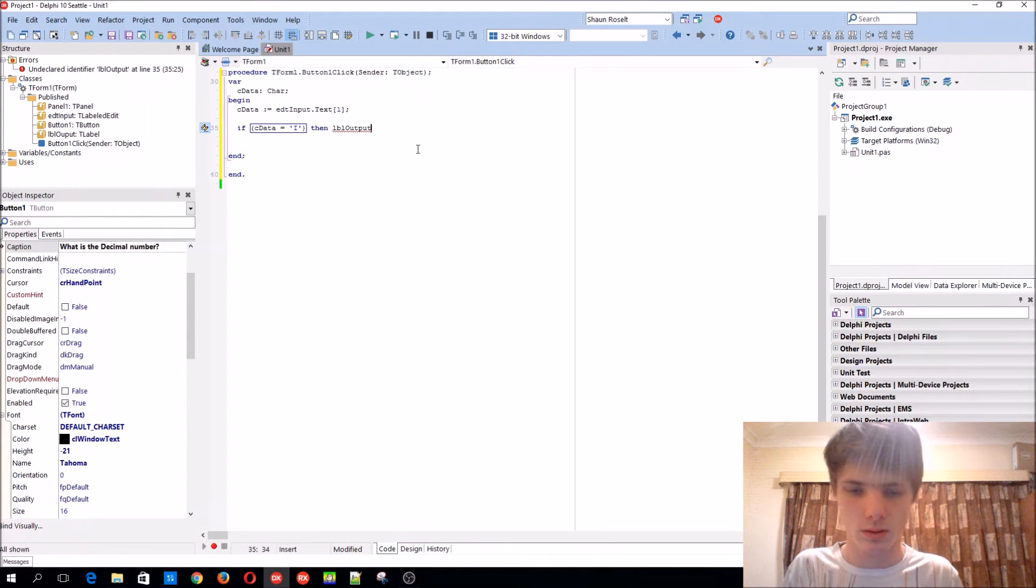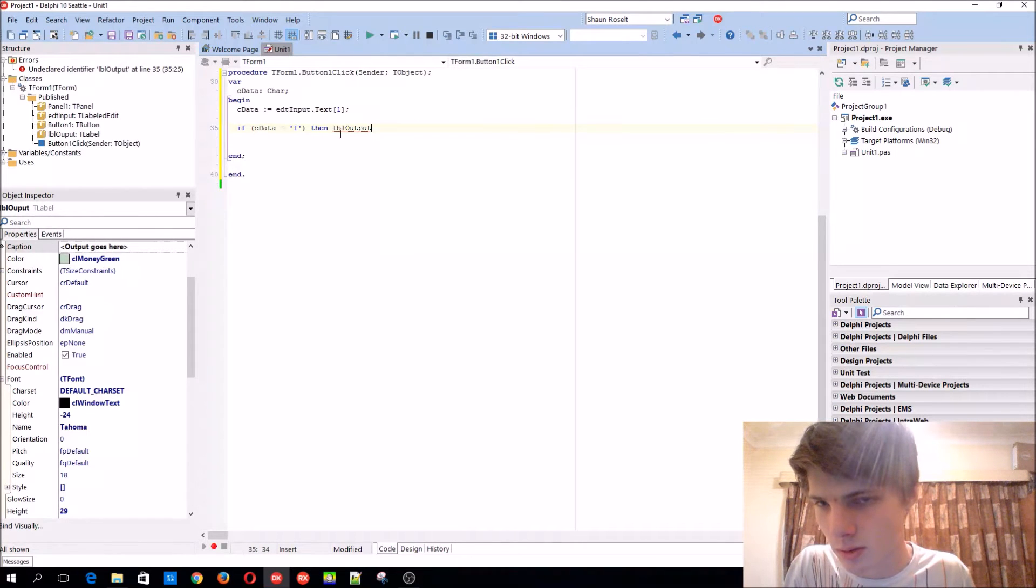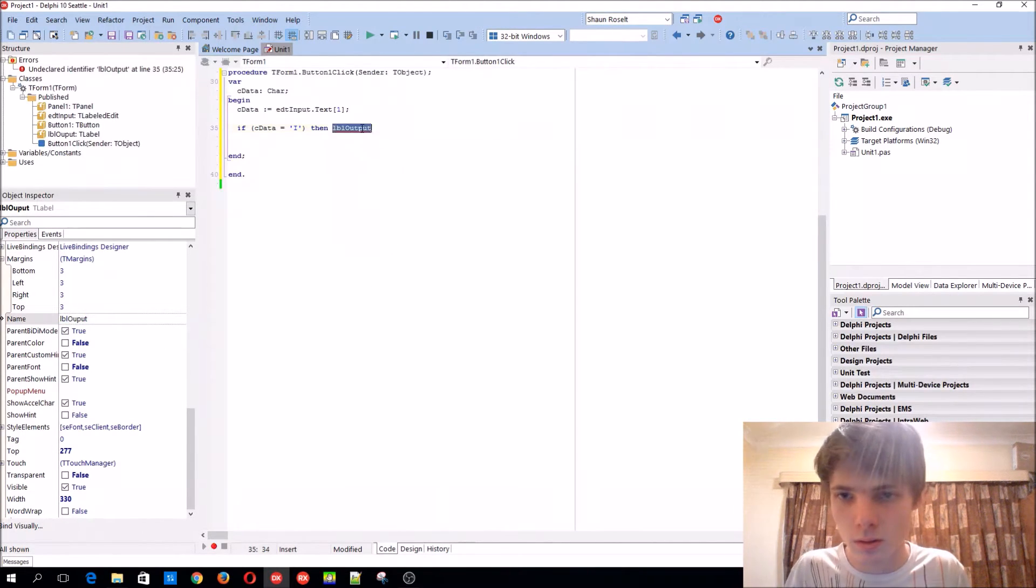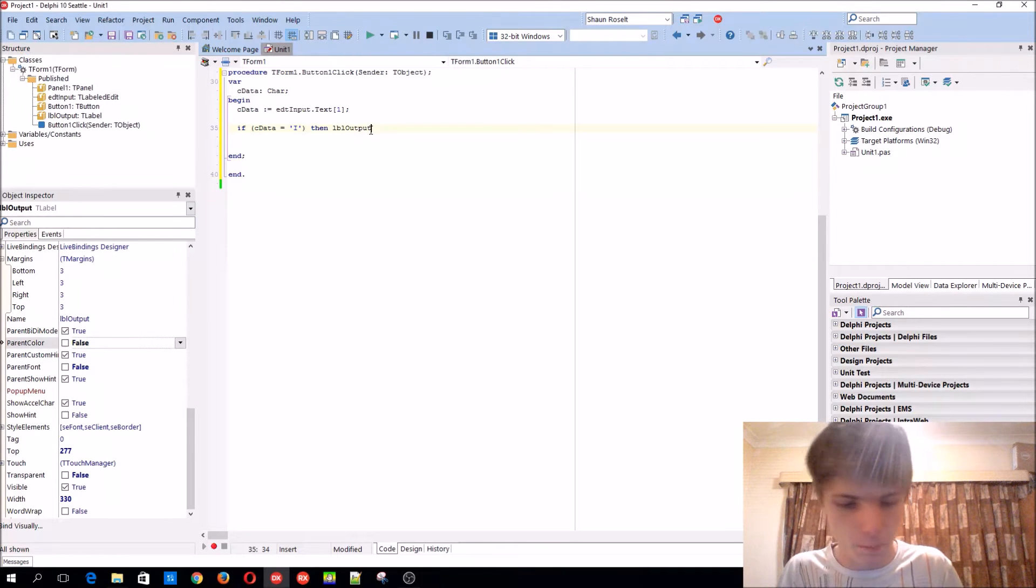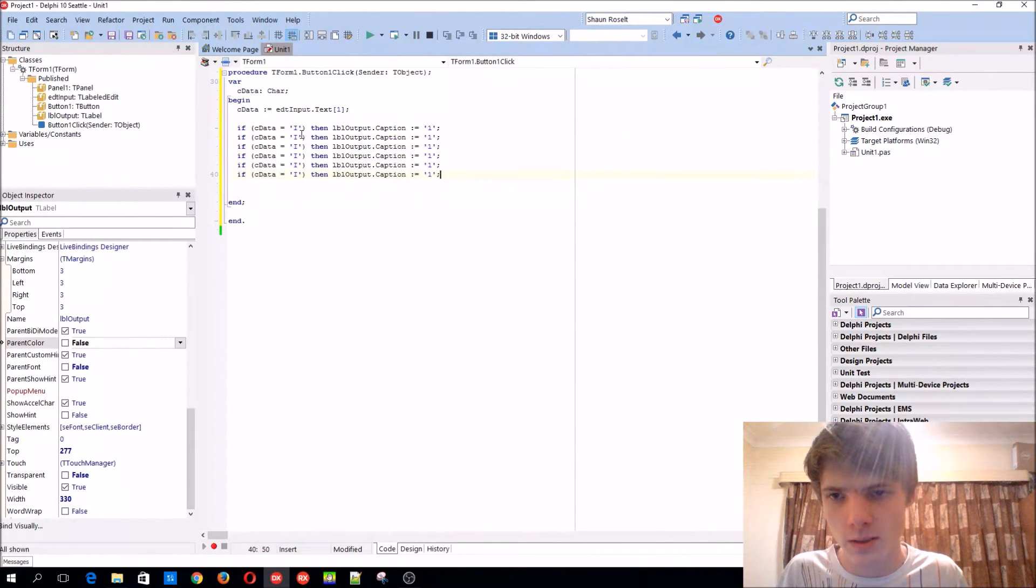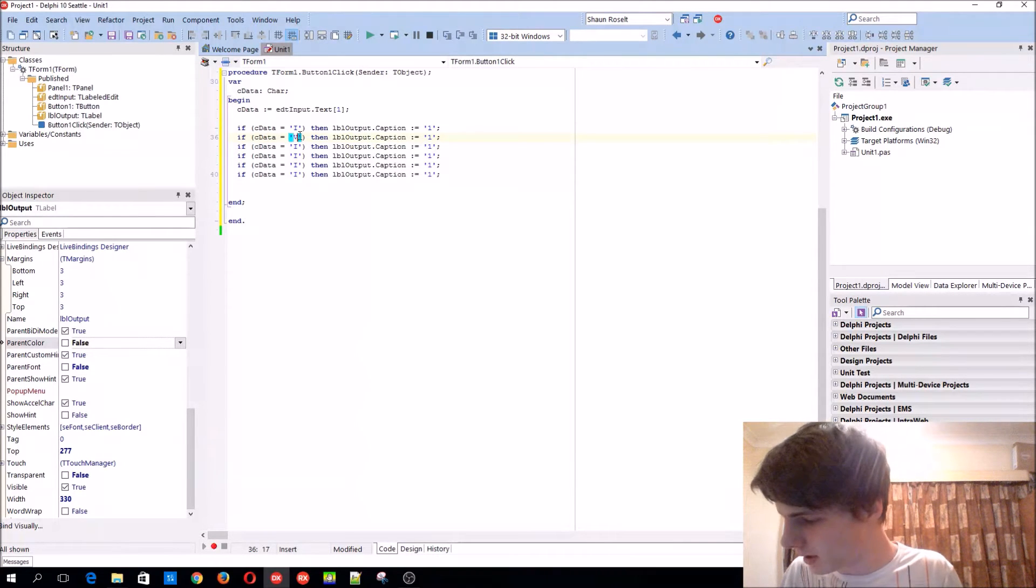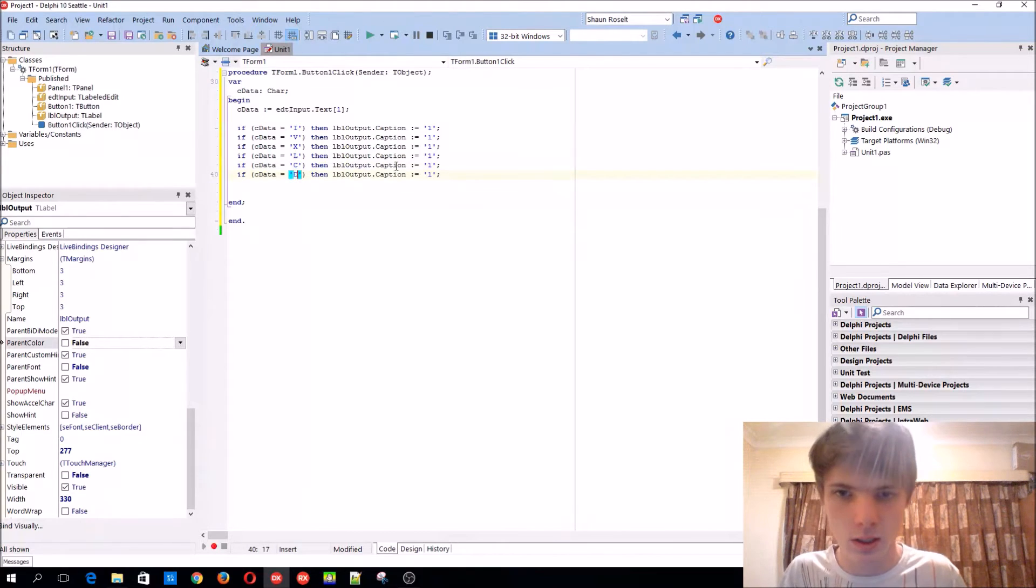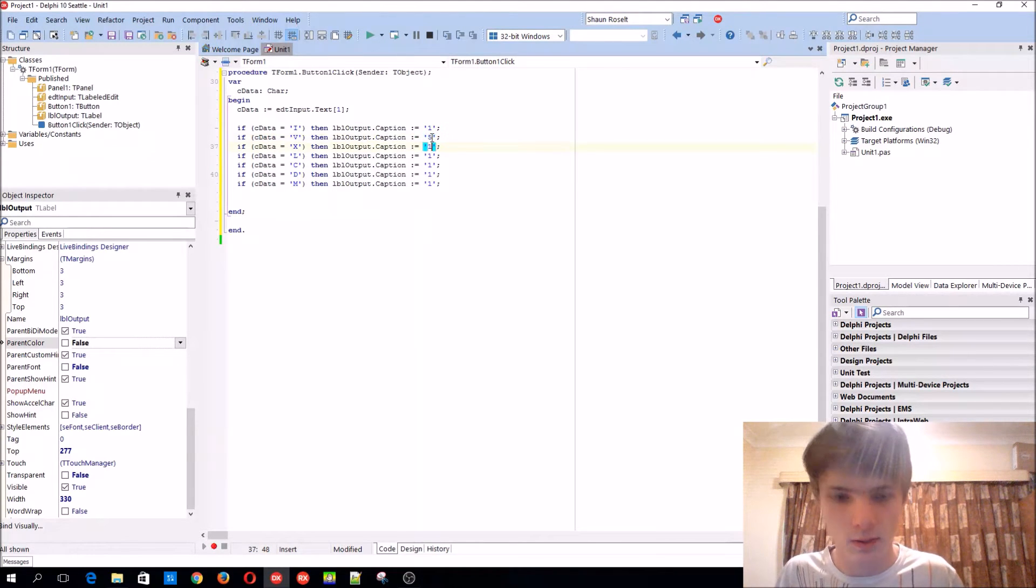Why doesn't this work? What did I name it? lbl output. Okay, dot caption colon equals. You can of course just simply say it like this, then copy and paste it a few times. Then there's one for V, X, L, C, D. Let's also add one for M.